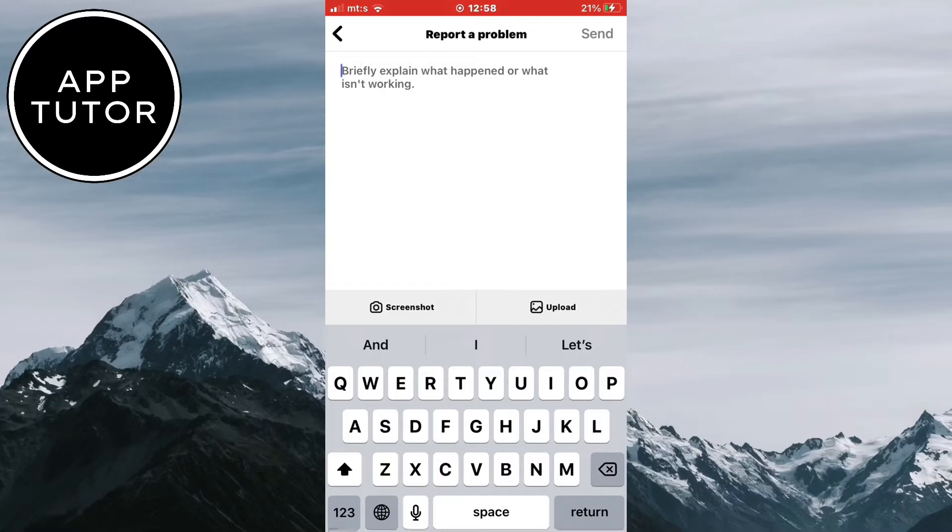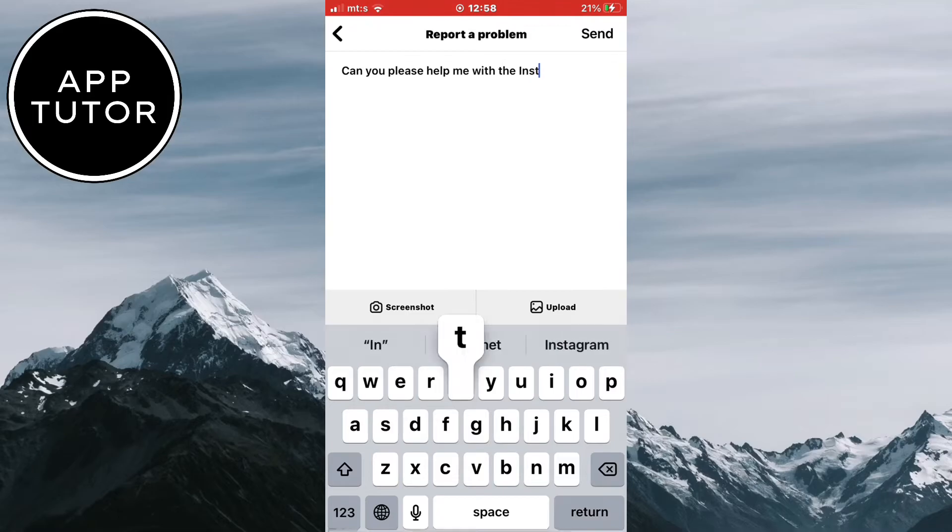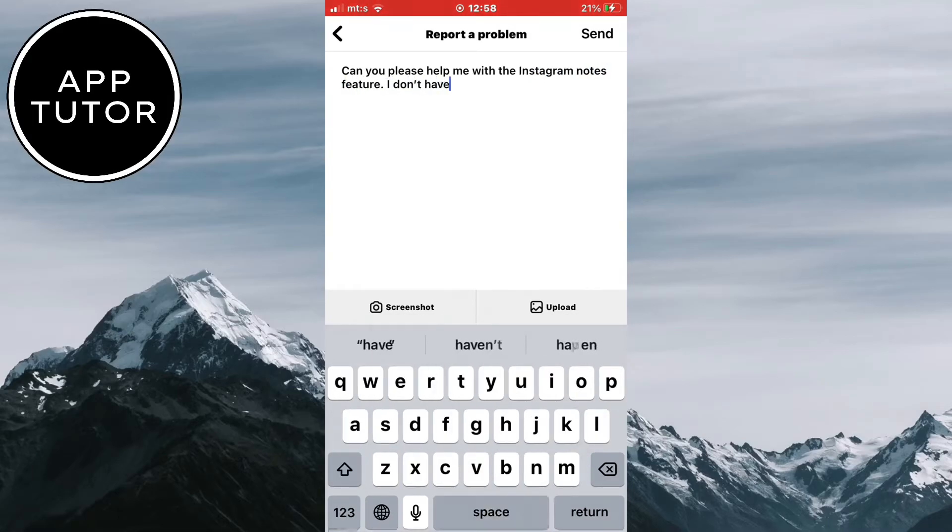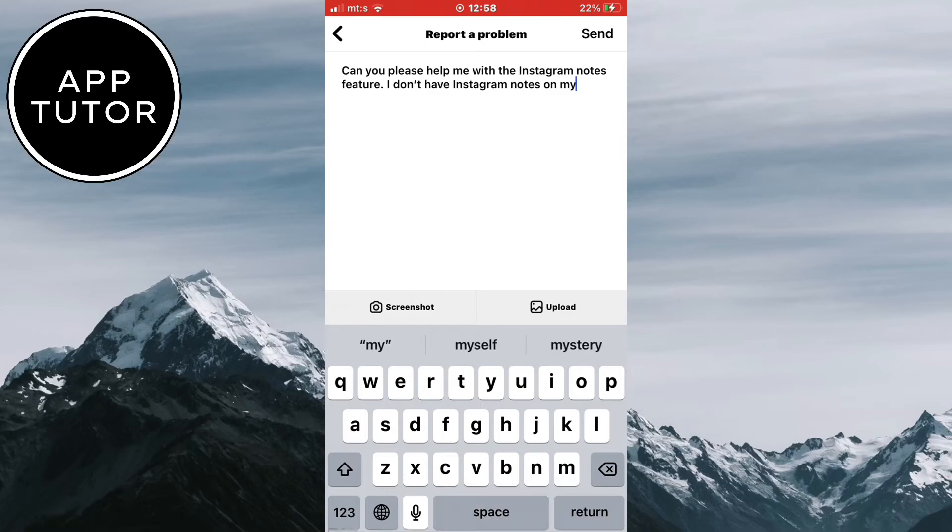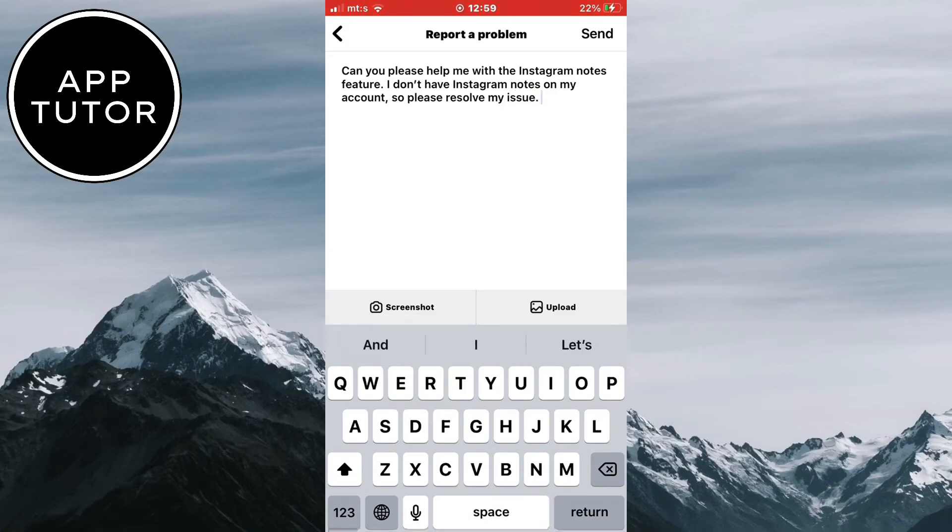Tell them that the Instagram notes are missing from your profile and that you don't have them. You can write something like I am writing right here. Kindly ask them to resolve your issue and enable the notes for your profile. They should respond to you in a day or two and resolve your problem. And that's how you can fix the missing Instagram notes problem.